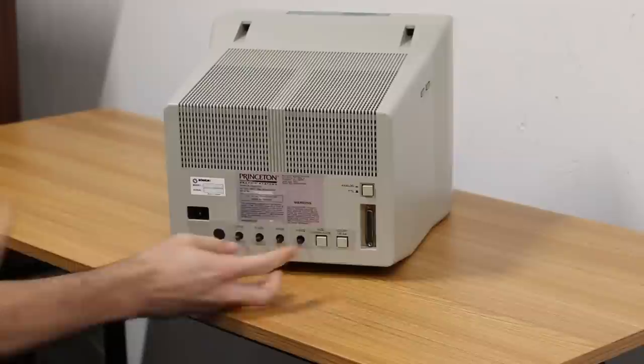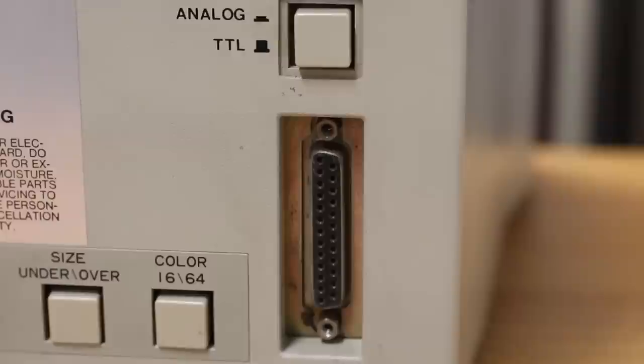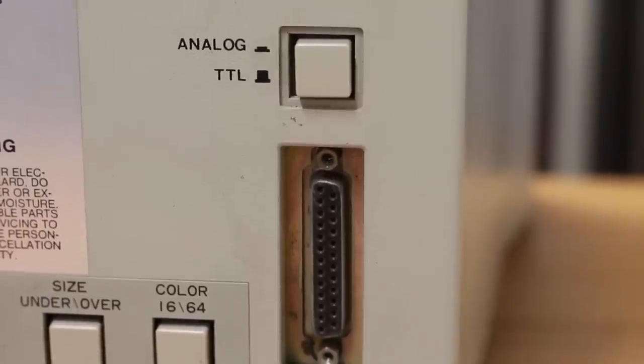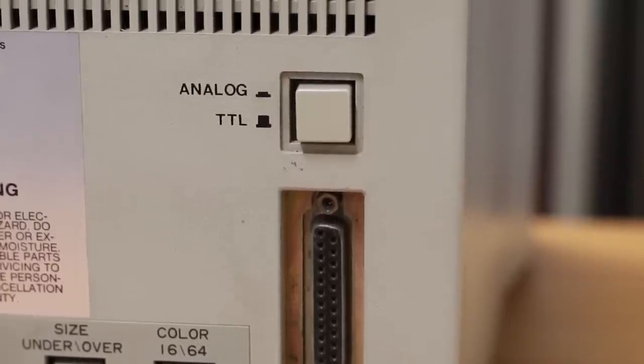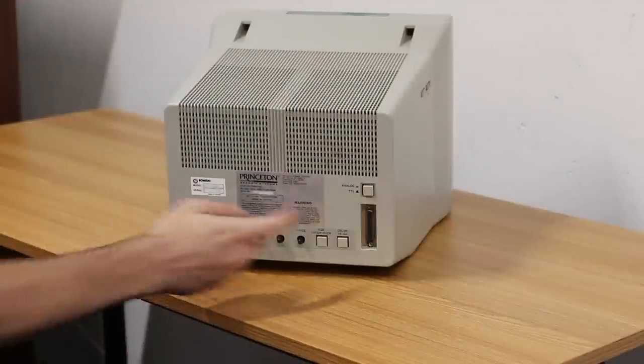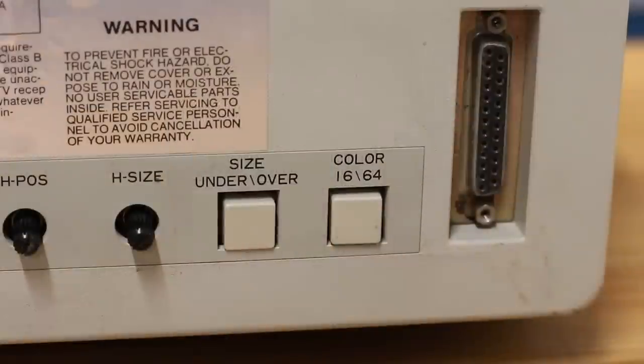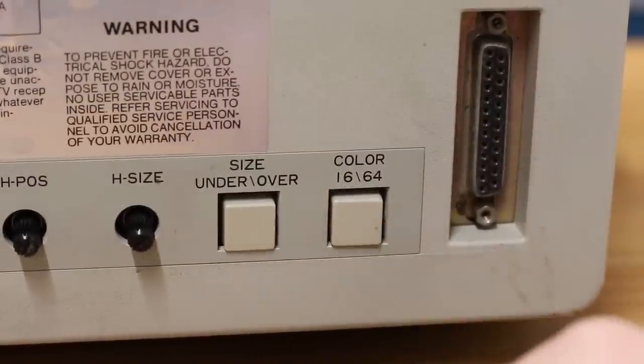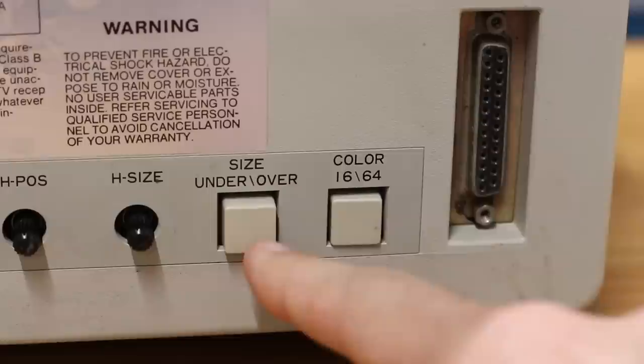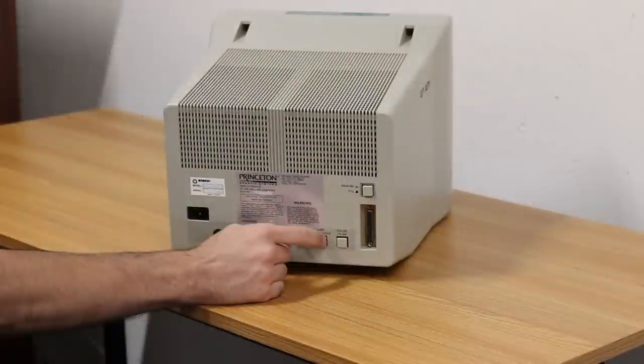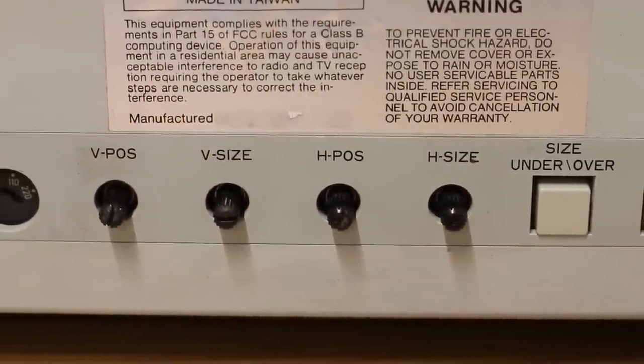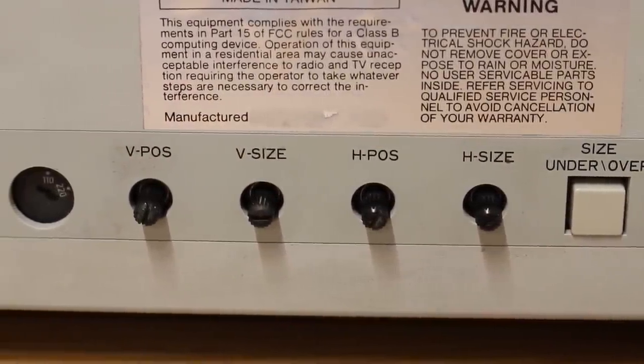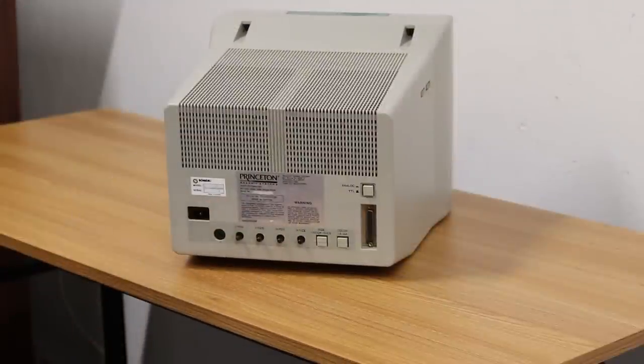Here on the other side we have brightness and contrast controls, but it only gets interesting once we get around to the back. Here we've got that single DB25 connector and then right above it there is a little switch that says analog or TTL. This lets you select between different types of color input which I think is really fascinating. We also have another switch down here called color 16 and 64. There's also a size under over - I'm not really sure what this is for. Maybe it's something about over scanning or under scanning. And then we have our standard controls here: vertical position, vertical size, horizontal position, and horizontal size.